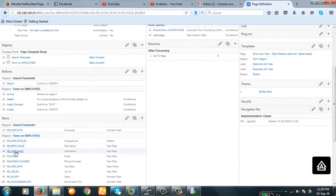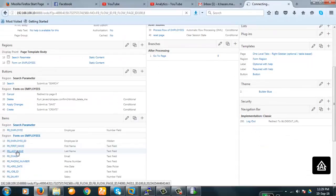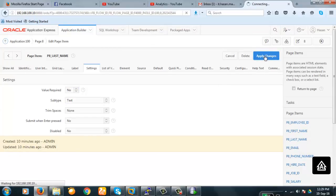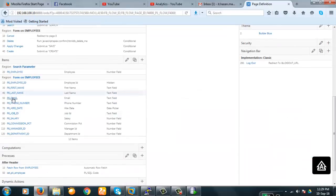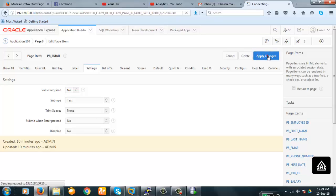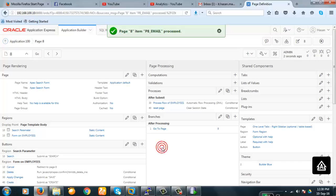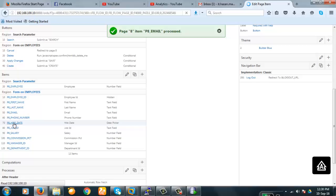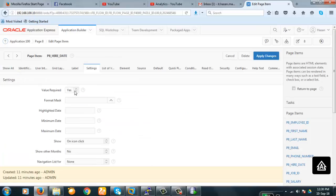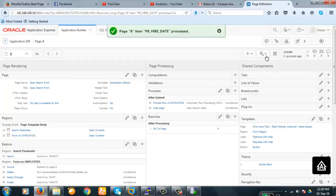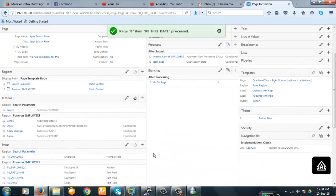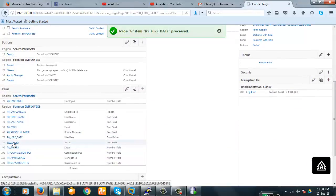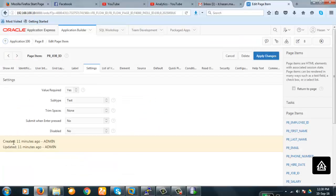Last name required yes make it required no. Email. Make it required no. Hire date. Make it required no. And then job ID. Required no.